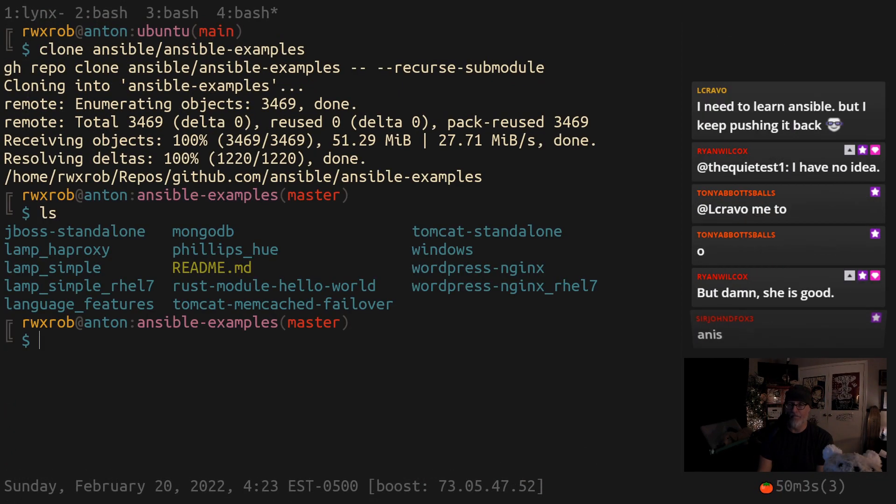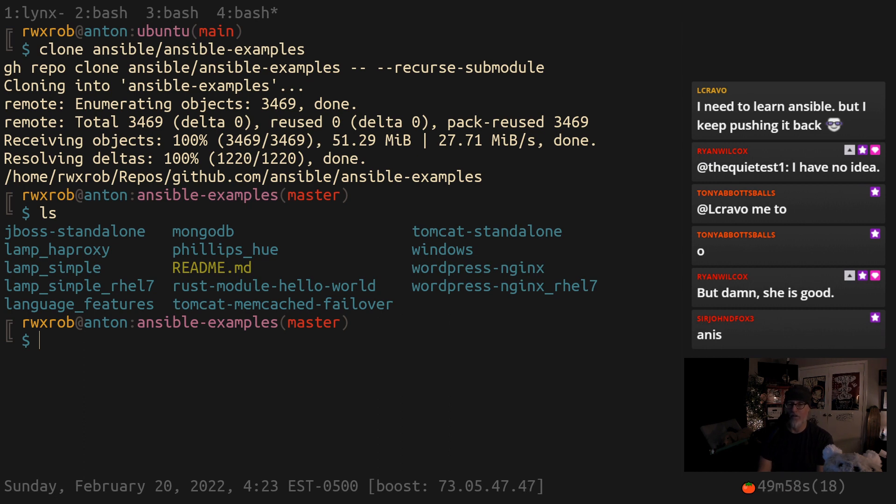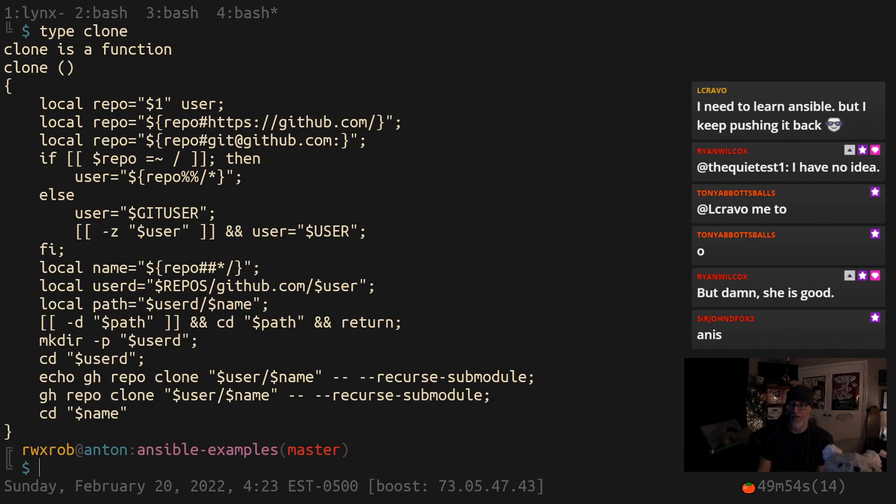And there we are. We have the examples. So we have some examples to look at. If you want the clone script, you can go get it. The clone function. Type clone. There it is. That's how you do a clone from the command line.